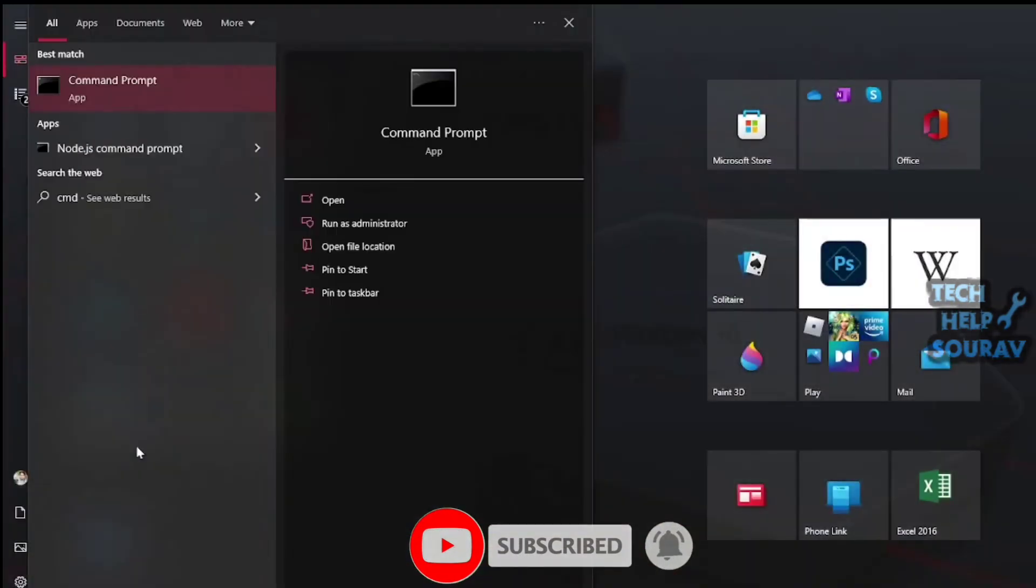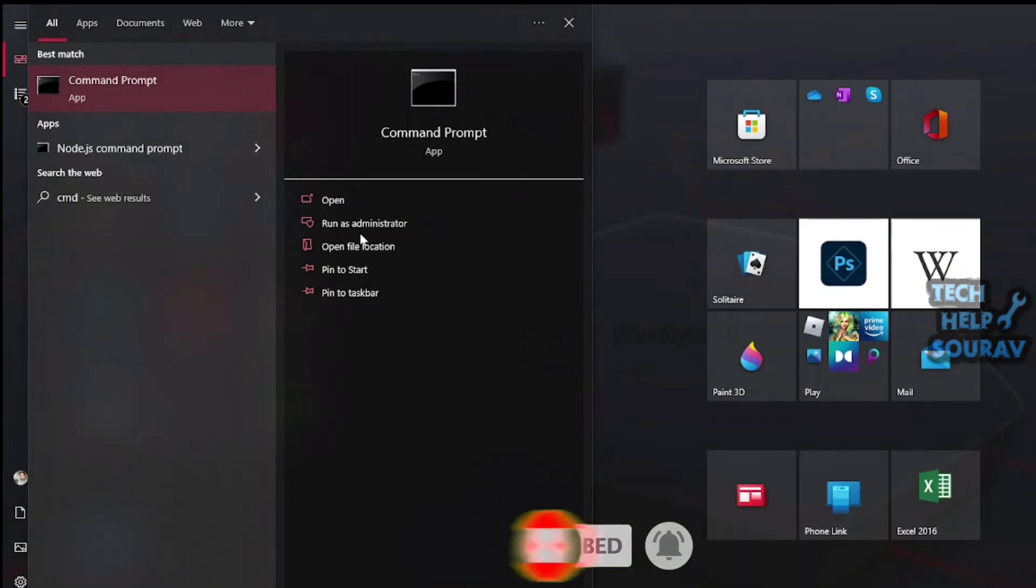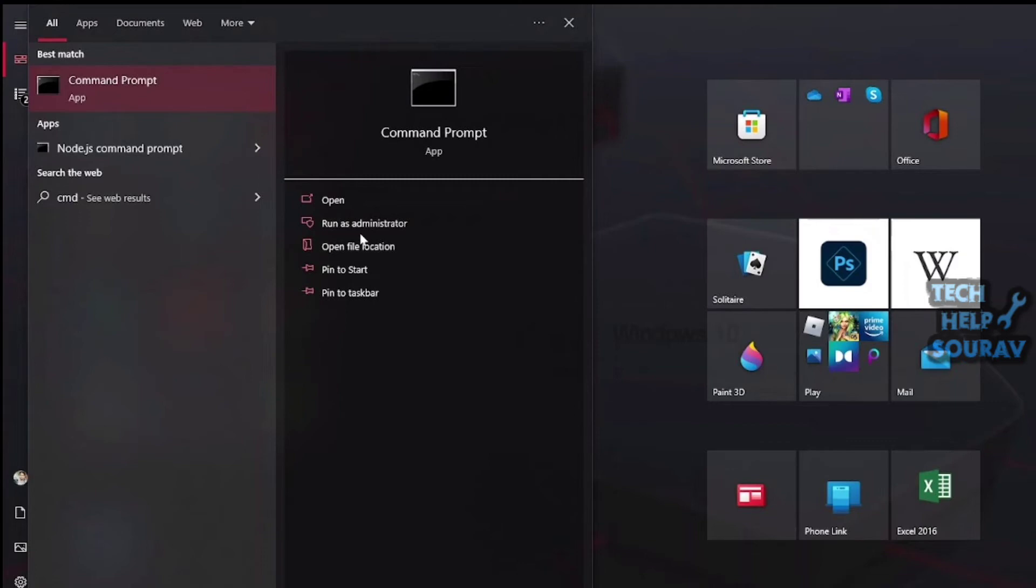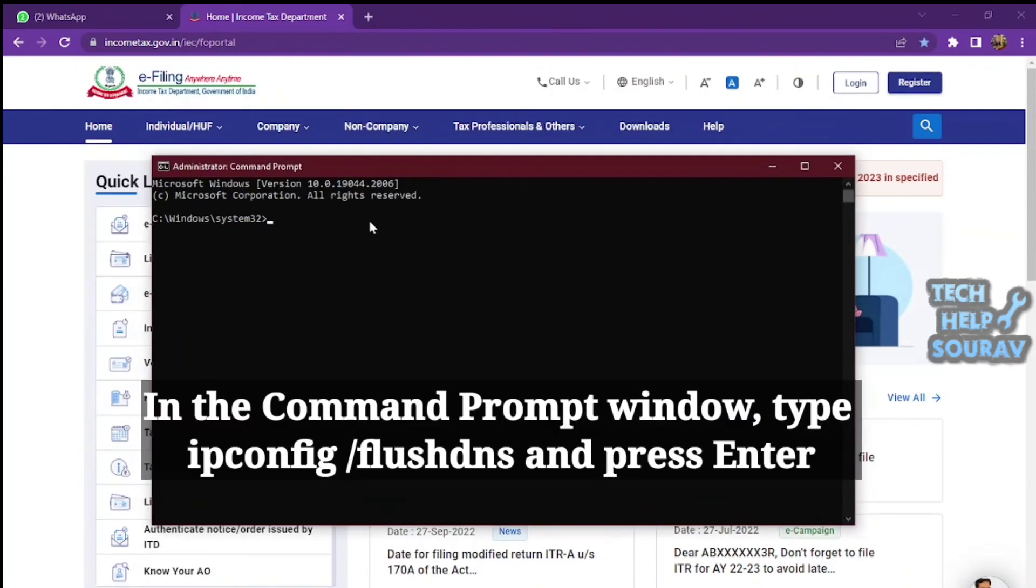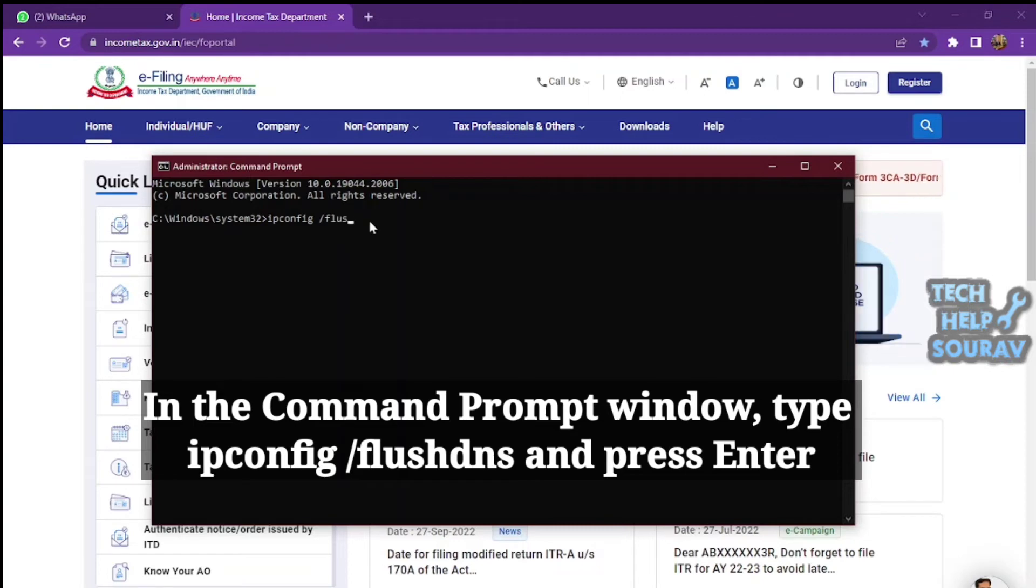The most effective method for fixing the issue with the DNS server being unavailable is to flush it using Command Prompt. Click on the Start button, type CMD and select 'Run as administrator' from the results. In the Command Prompt window, type 'ipconfig /flushdns' and press Enter.